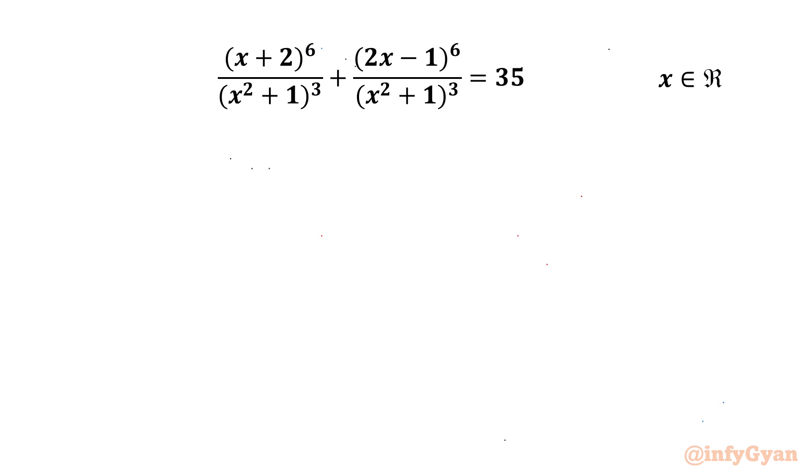Hello my dear friends, welcome back to Infigyan. In this video we have another very interesting and challenging question from Rational Equations, and we are going to find out all real solutions. So let's get started.